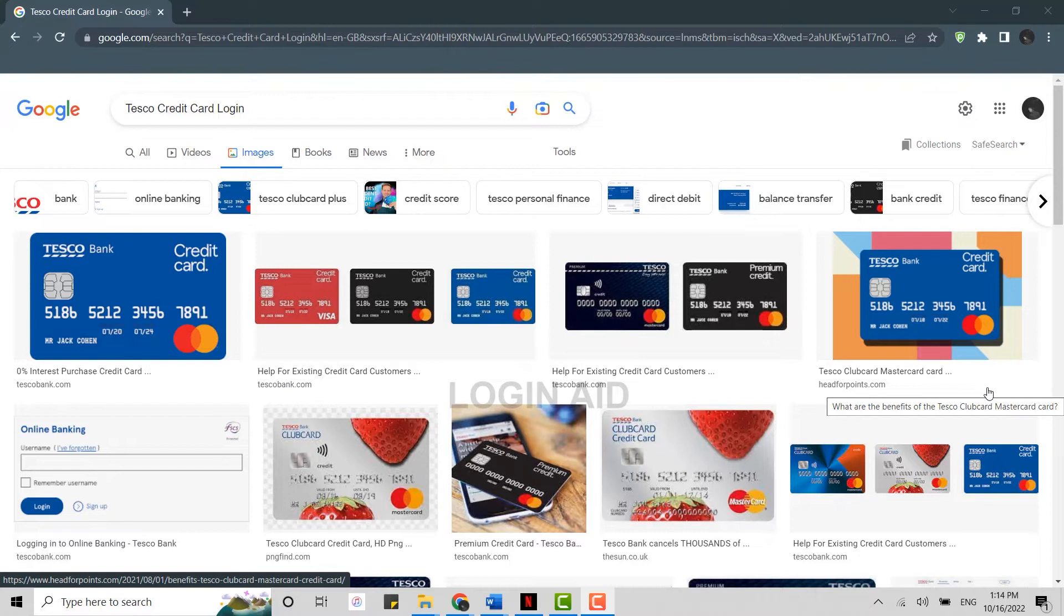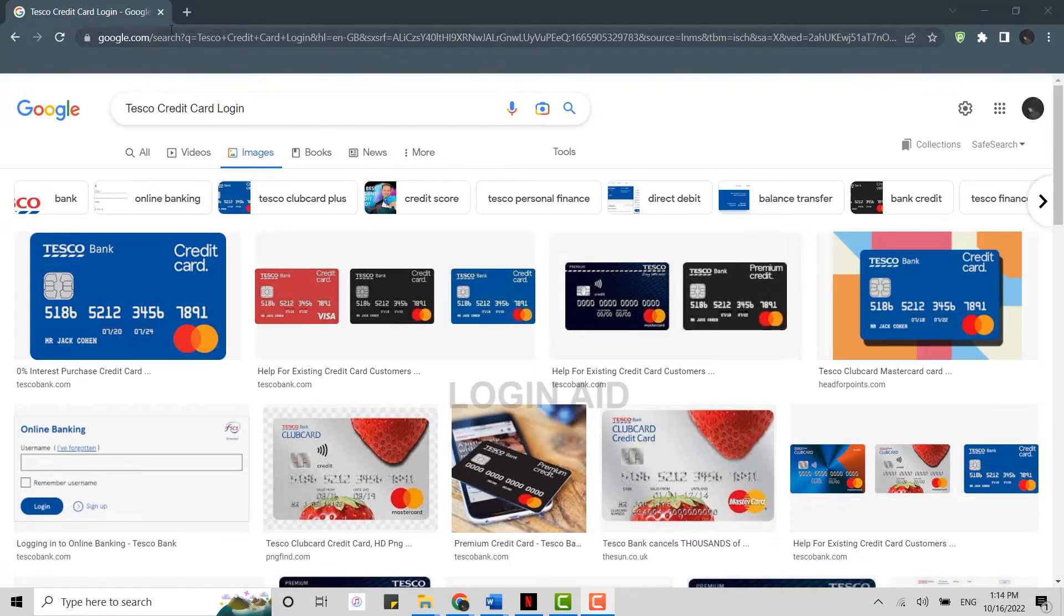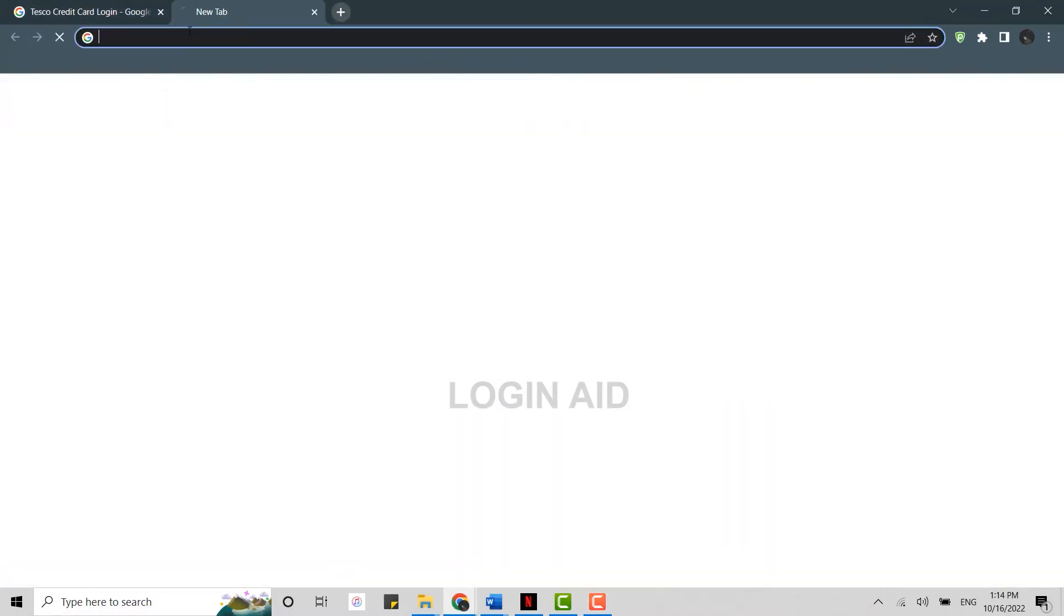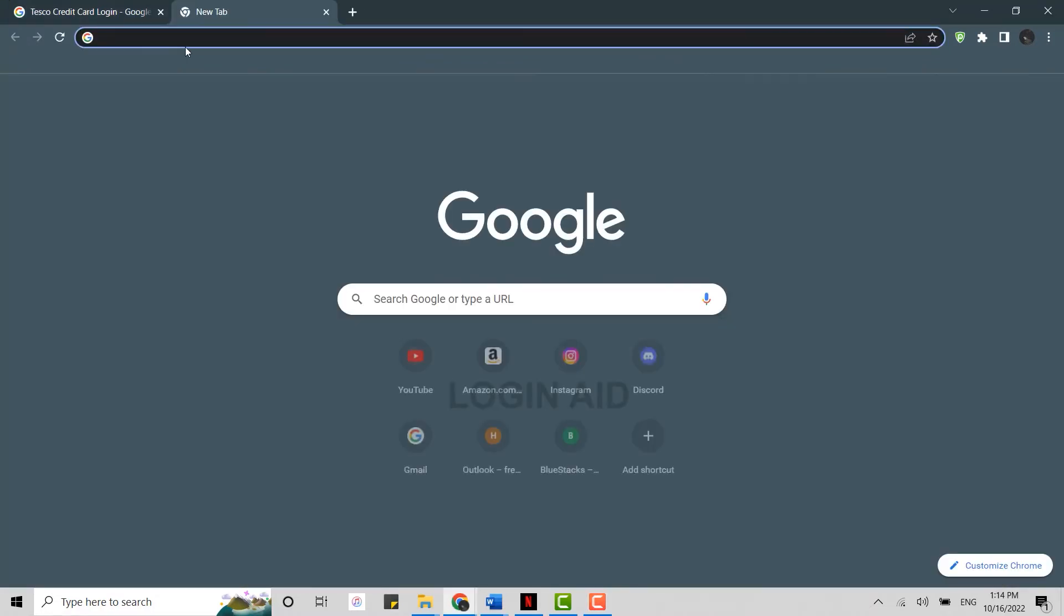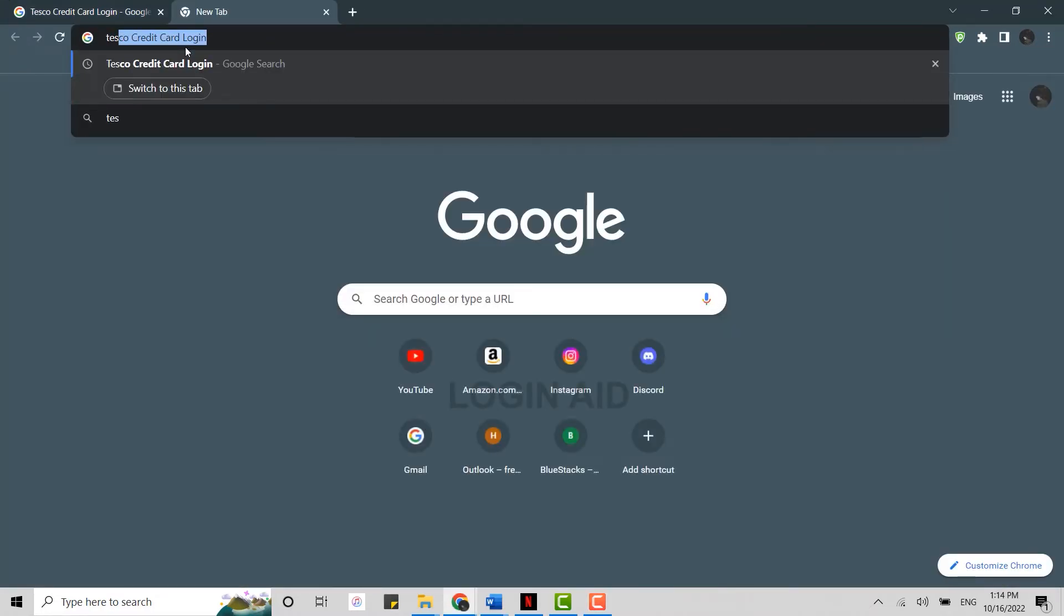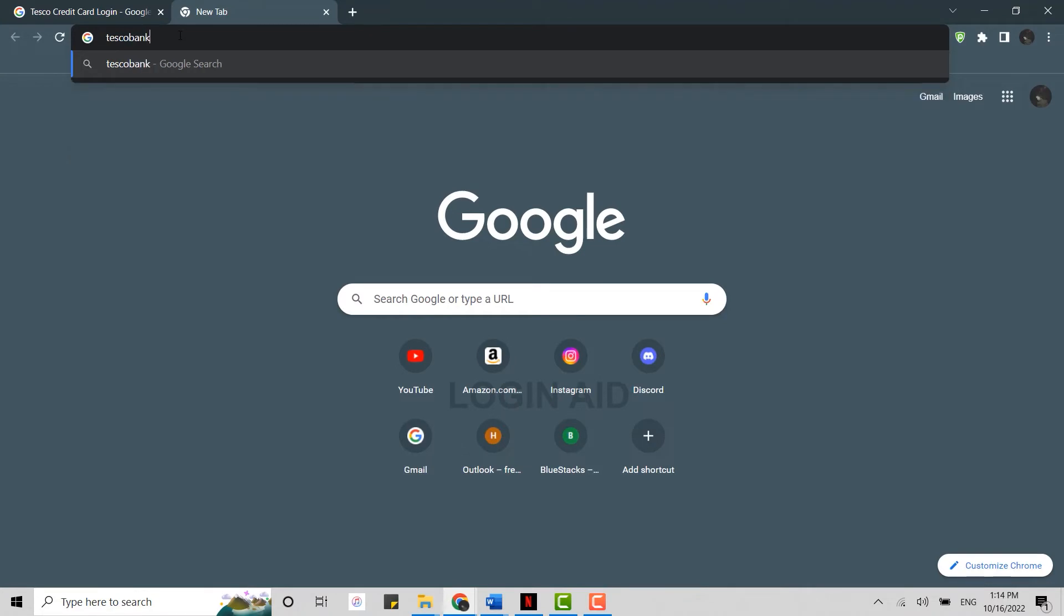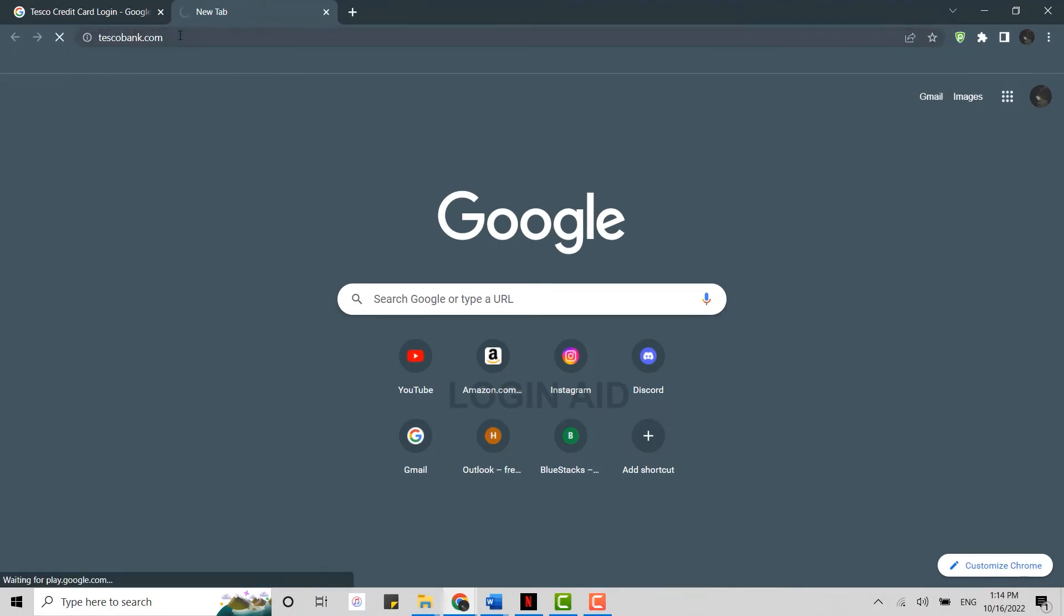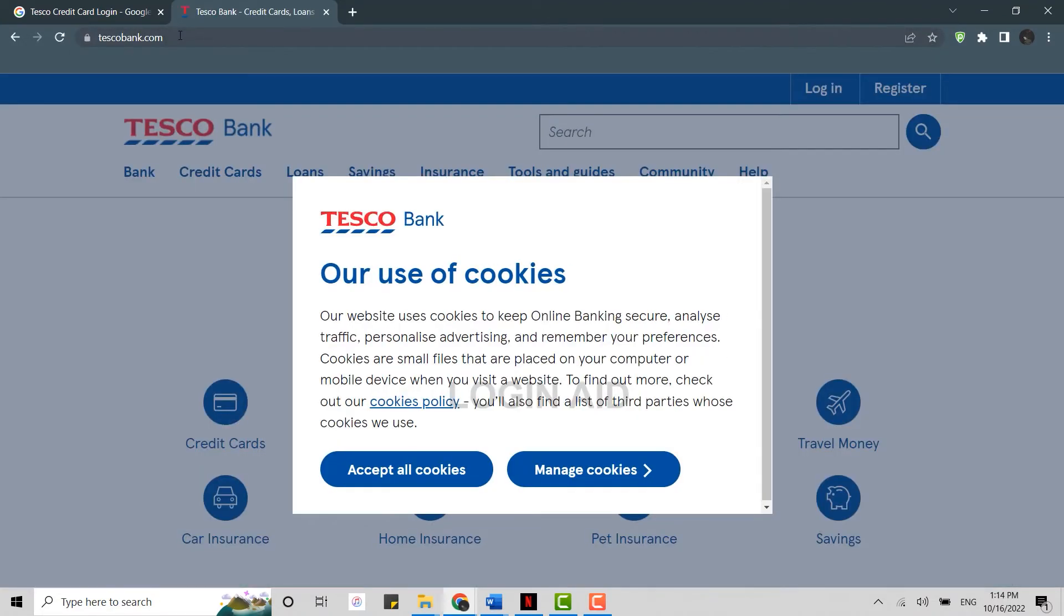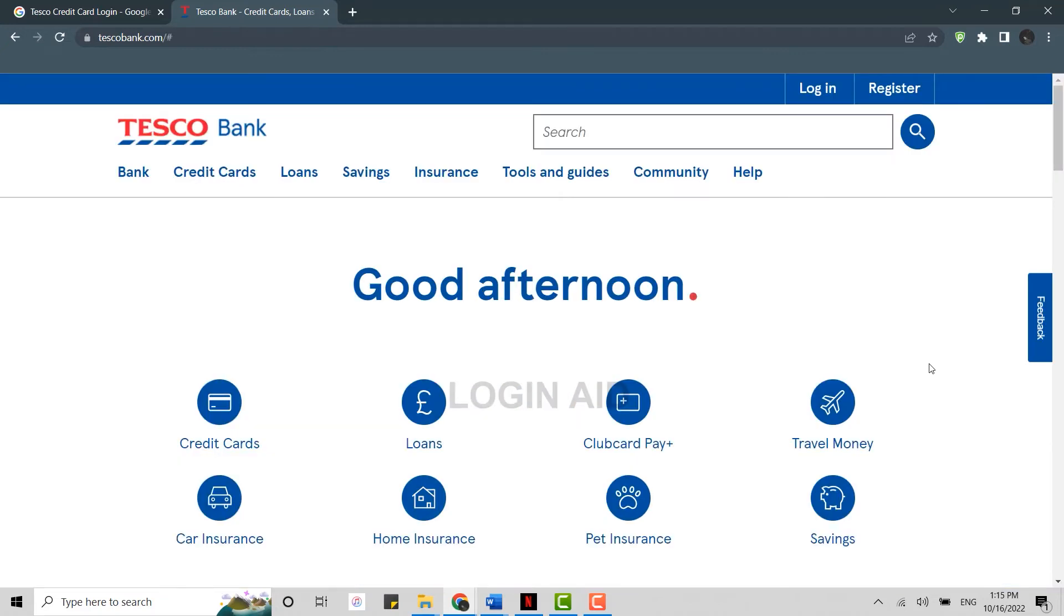It will direct you to the official banking page. Here on the official web page you need to click on login on the top right. Click on login.